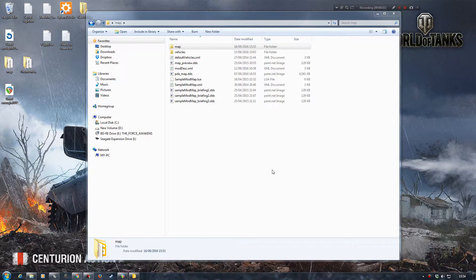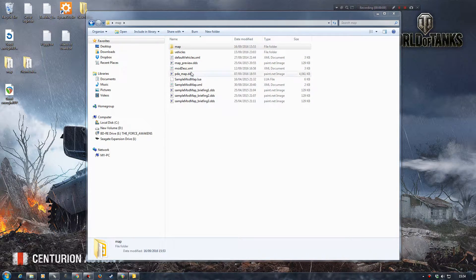Hello and welcome back to another Farming Simulator Giants Editor tutorial. Today we're going to have a look at sounds — the actual sounds that are in the map itself.